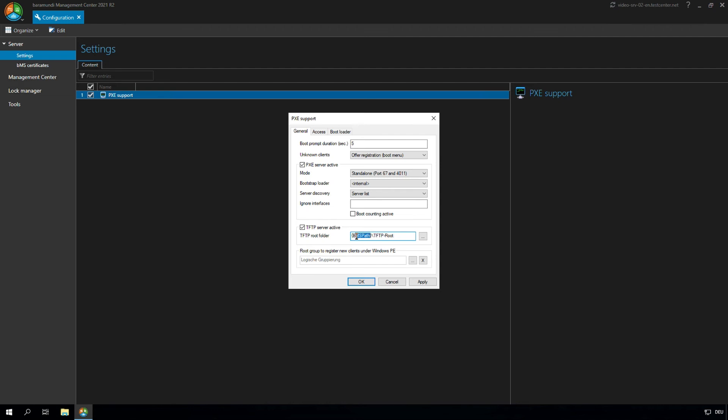If you want to work with the DIP variable here, it's important that you configure on the main Baramundi server an IP network where the PXE relay server is in the scope and configure there the DIP server.